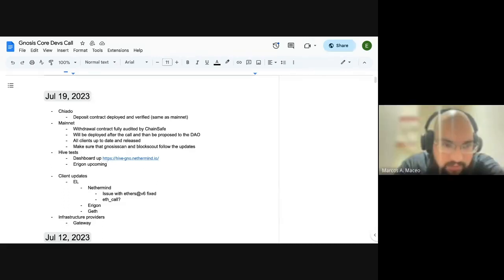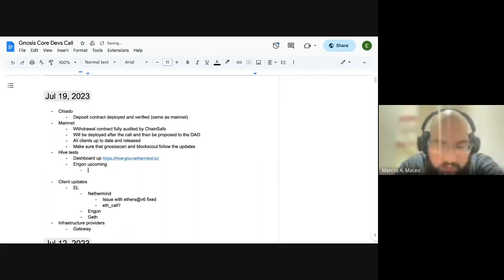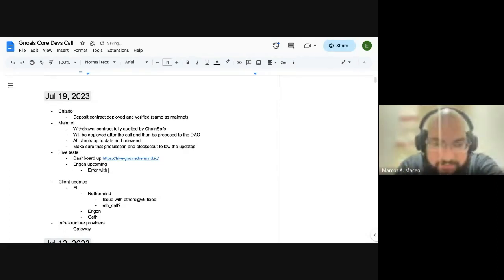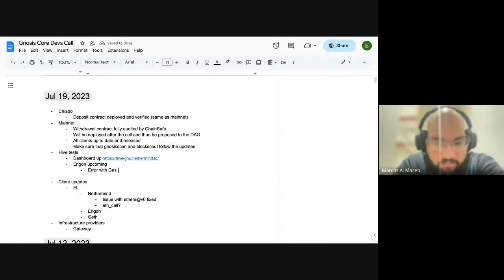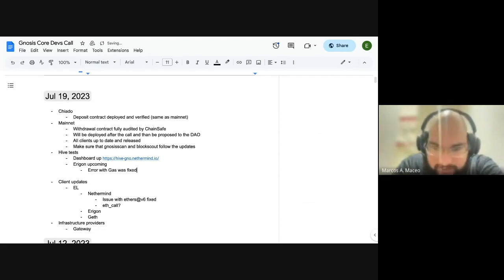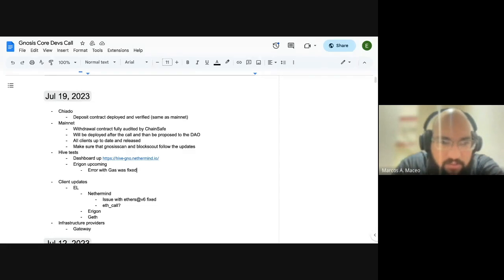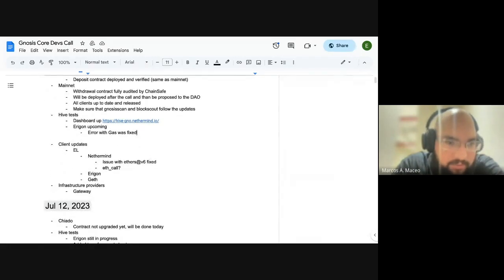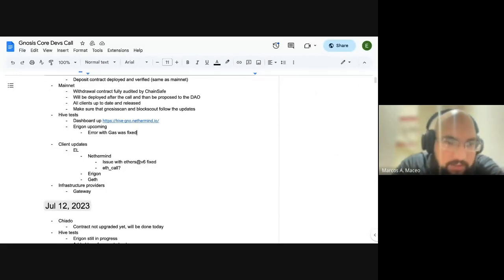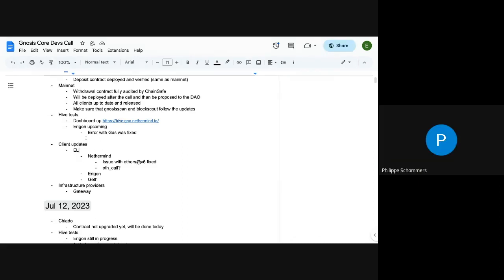I'm looking at it, and Igor is looking at the failing tests and making them work as soon as possible. That's on Hive. And regarding Shapella that you asked two weeks ago, we were planning a release for the end of this week with all the clients fixed for Gnosis.